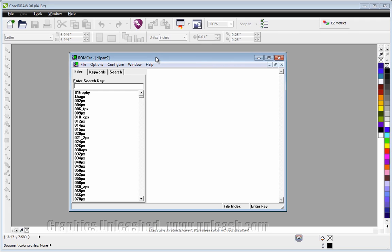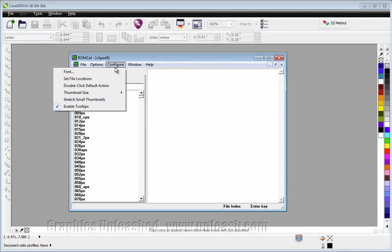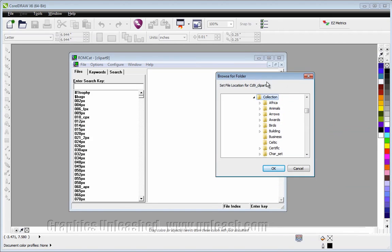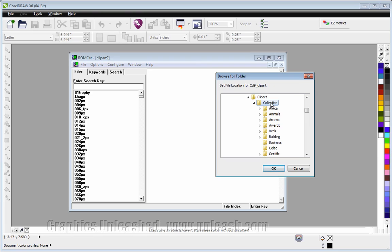But if you have copied it, go to the configure menu, choose set file locations. It's going to bring up this dialog box, and then you're going to point to the folder where the clipart is stored on your hard drive. Once you say OK.